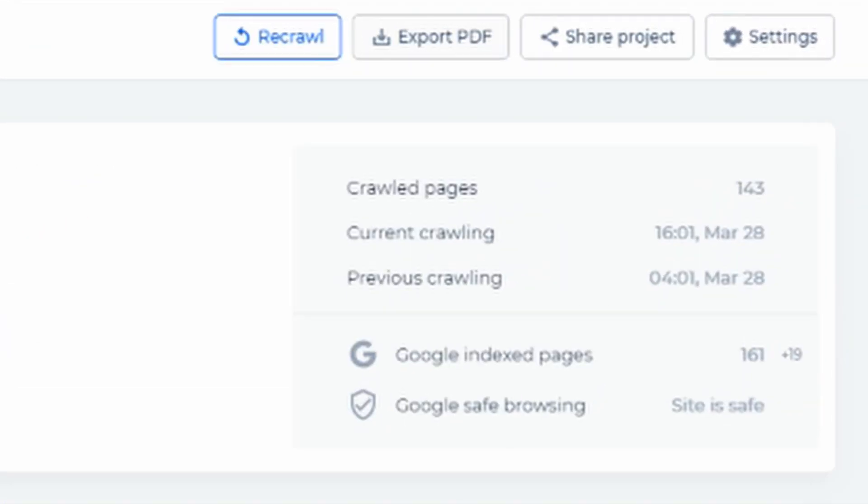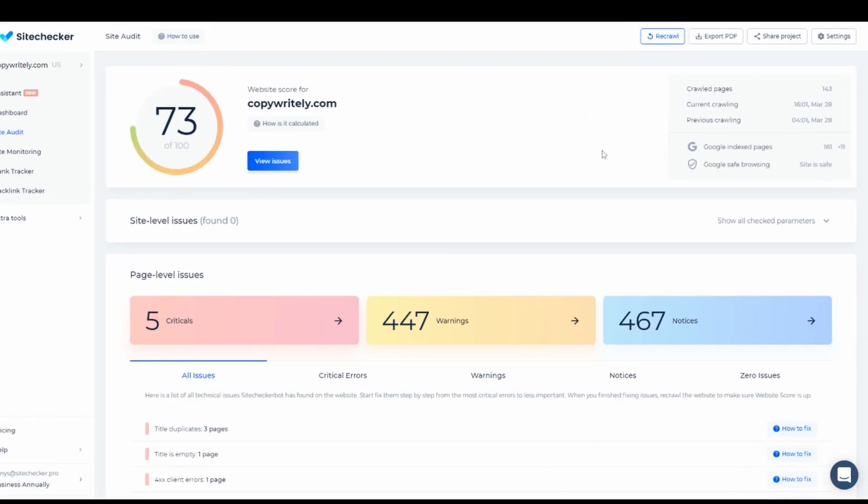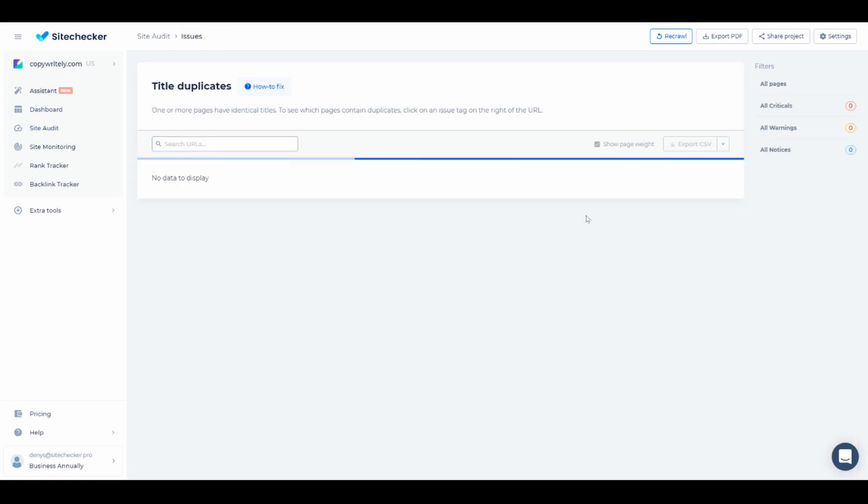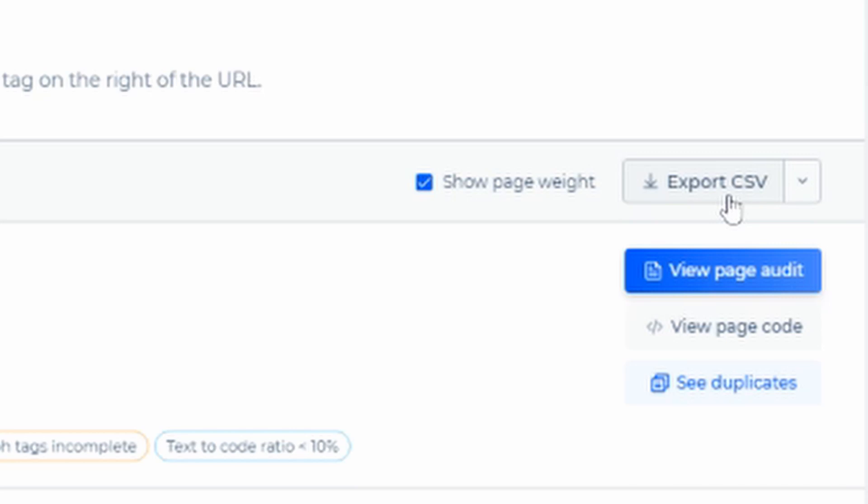You can download a PDF report for the whole audit or just one page. You can set a custom logo for these reports in account settings. You can also export a certain list of URLs with specific issues by clicking here. You can quickly copy all the links right here.